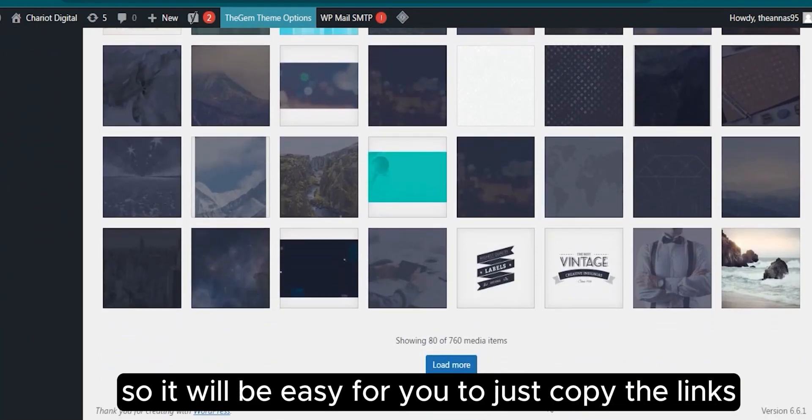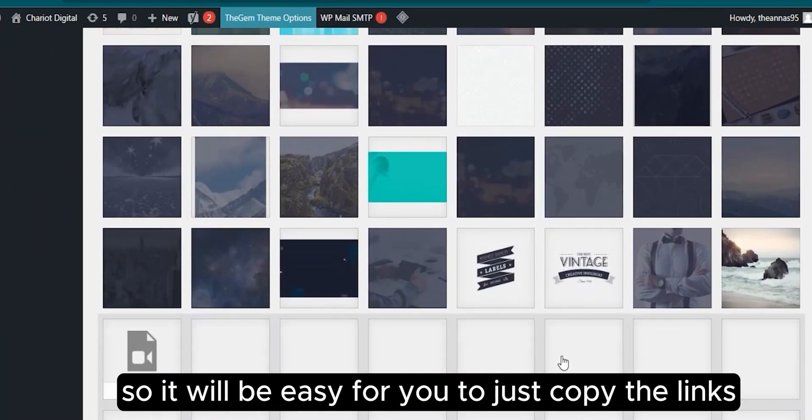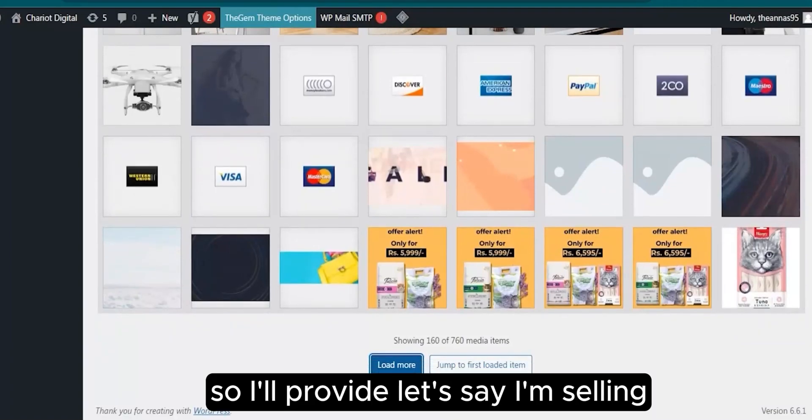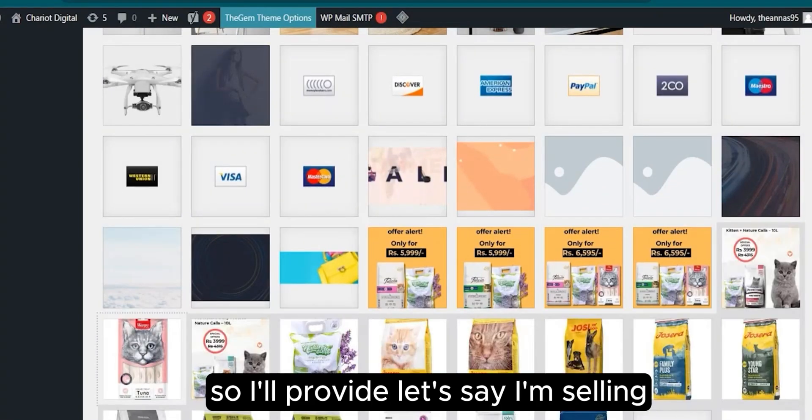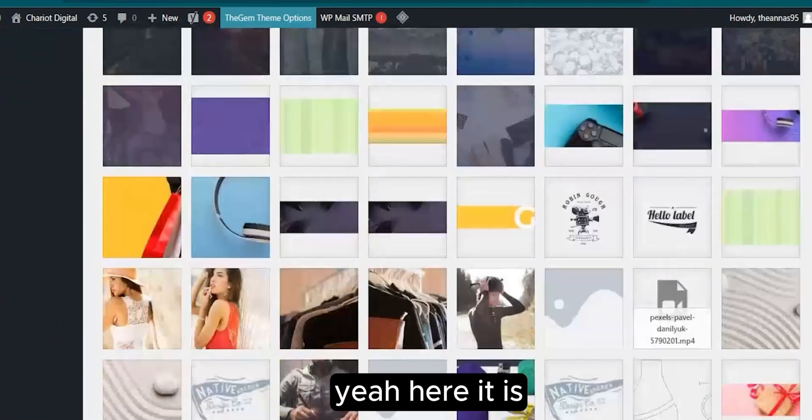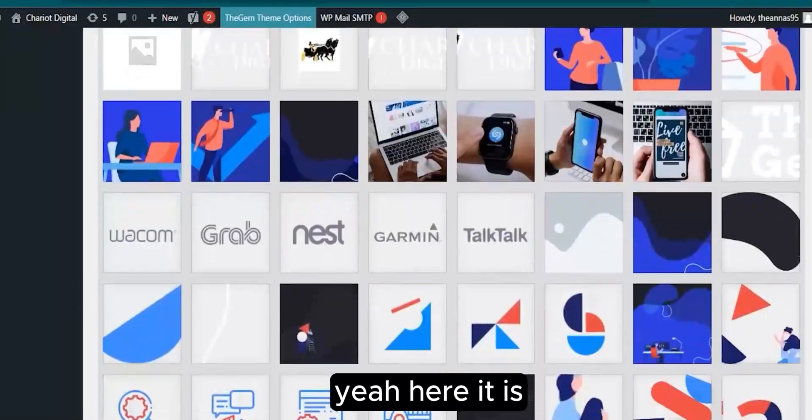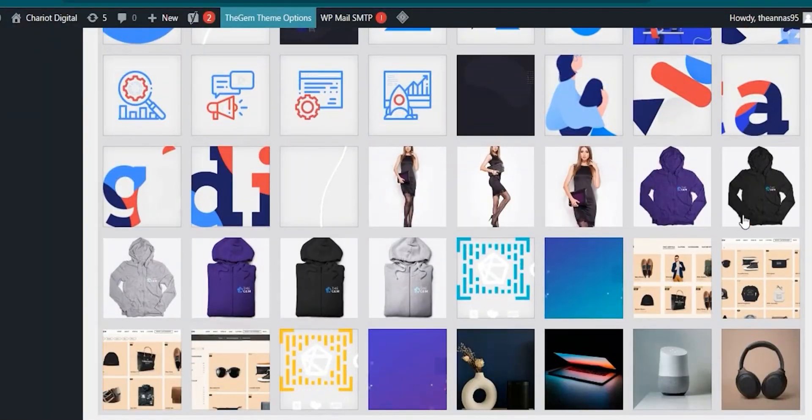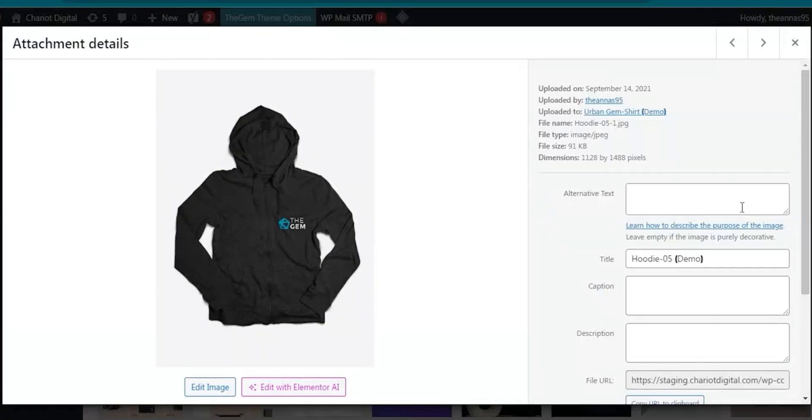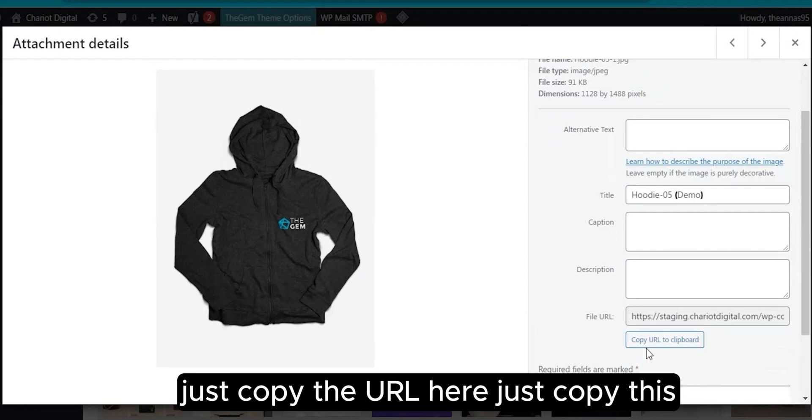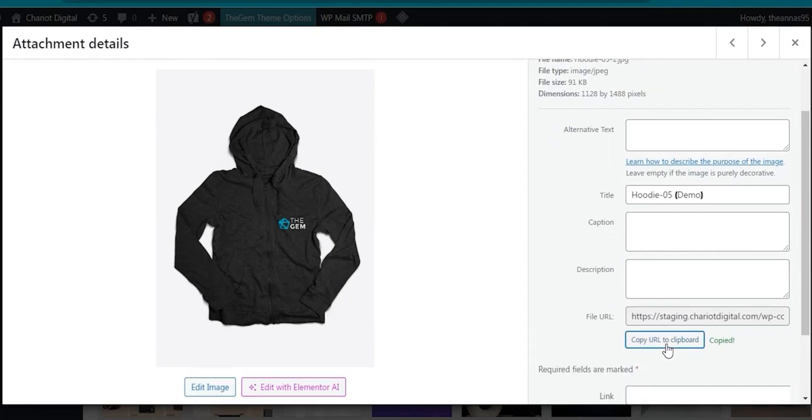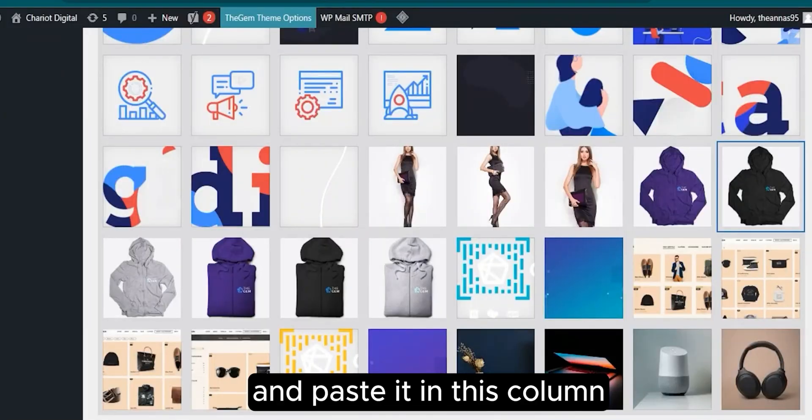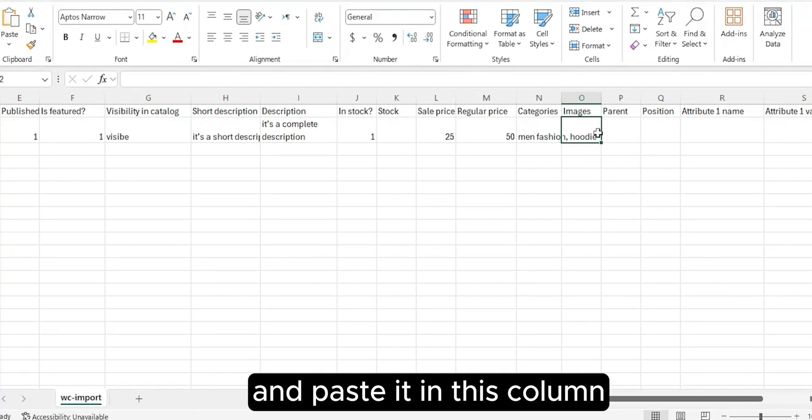It will be easy for you to just copy the links. So I'll provide, let's say I'm selling, here it is. Just copy the URL here, copy this and paste it in this column.